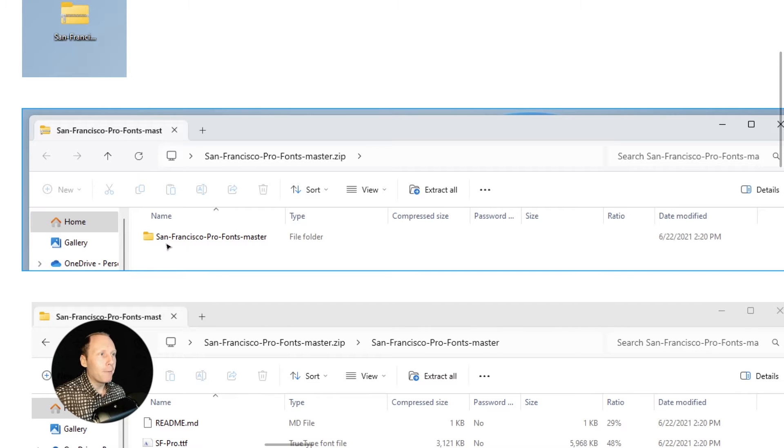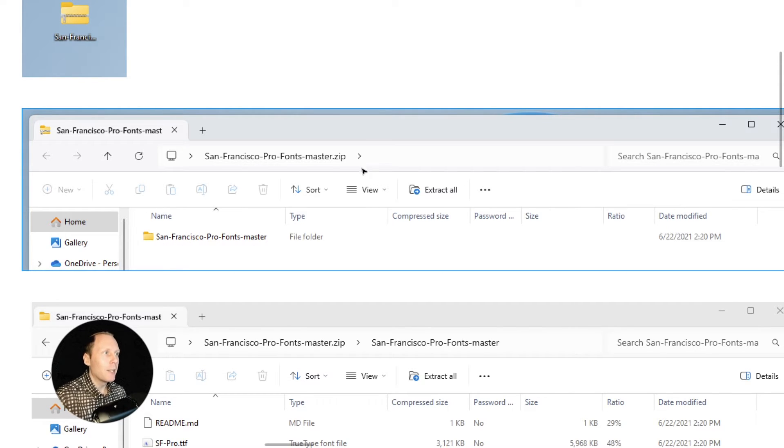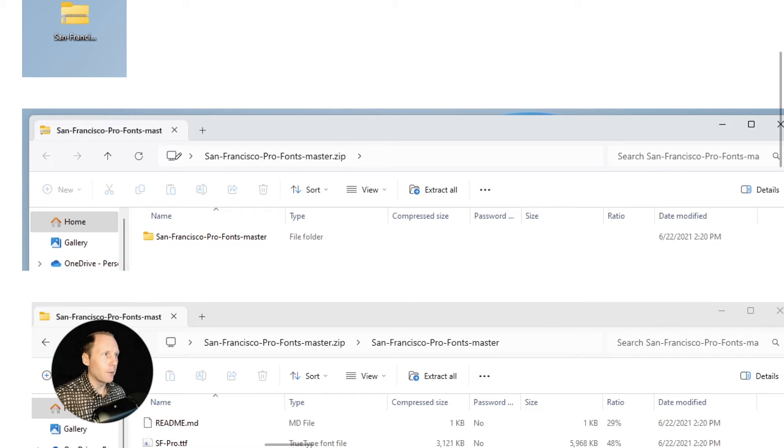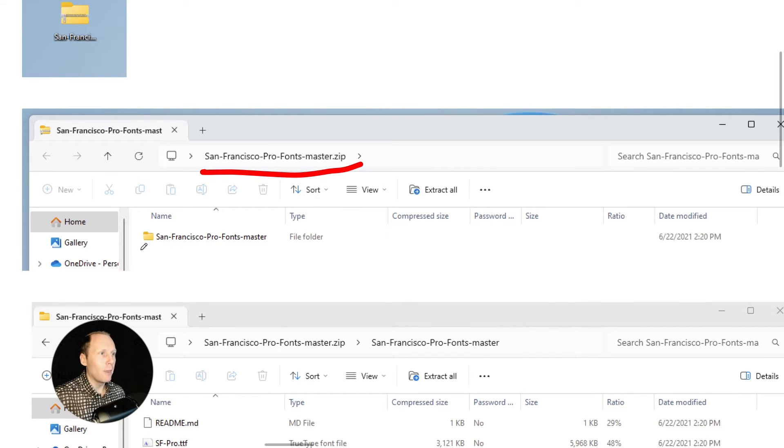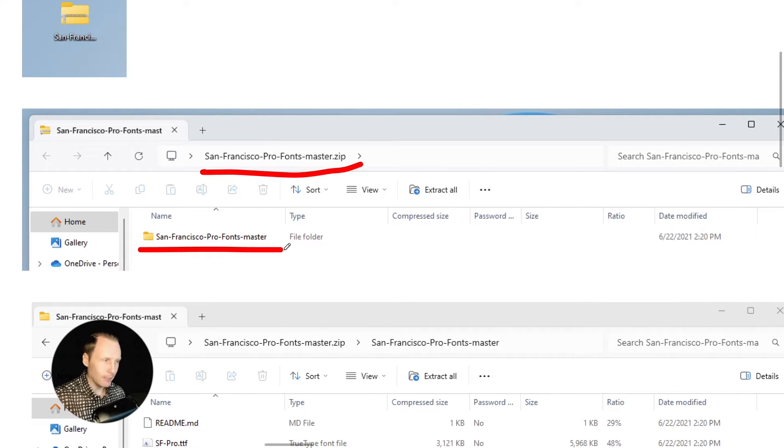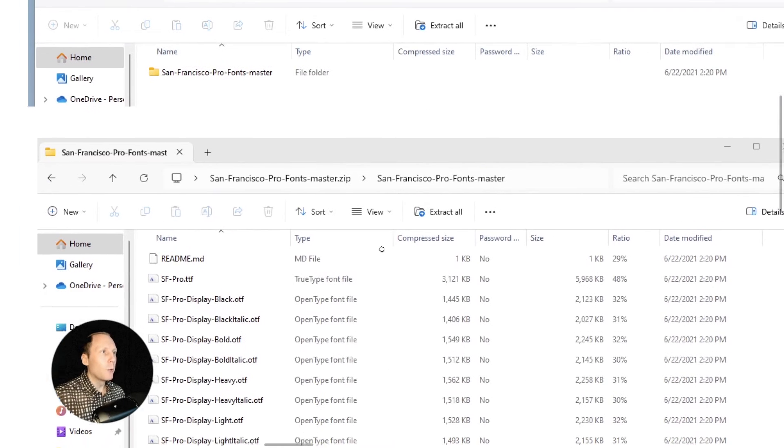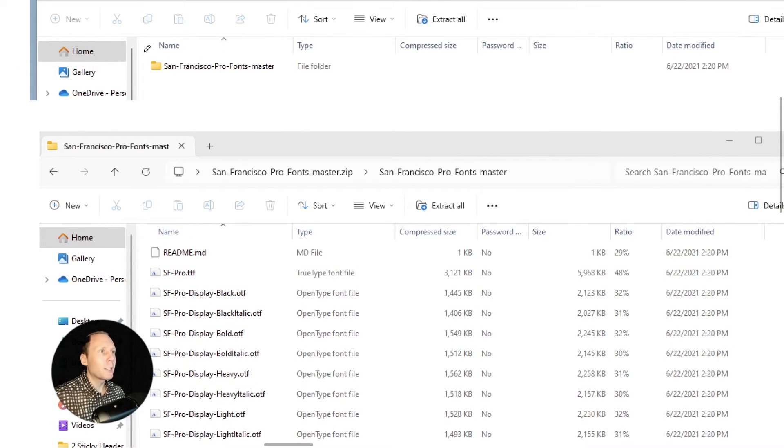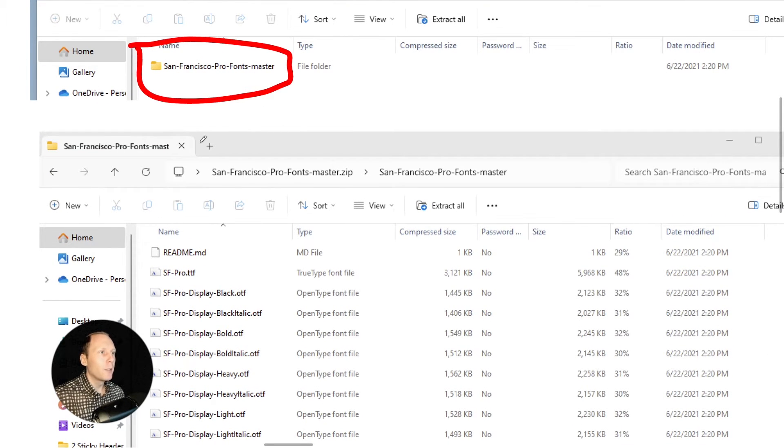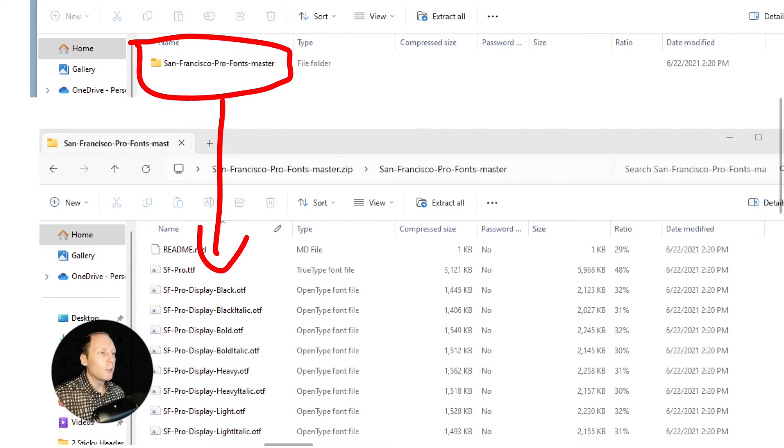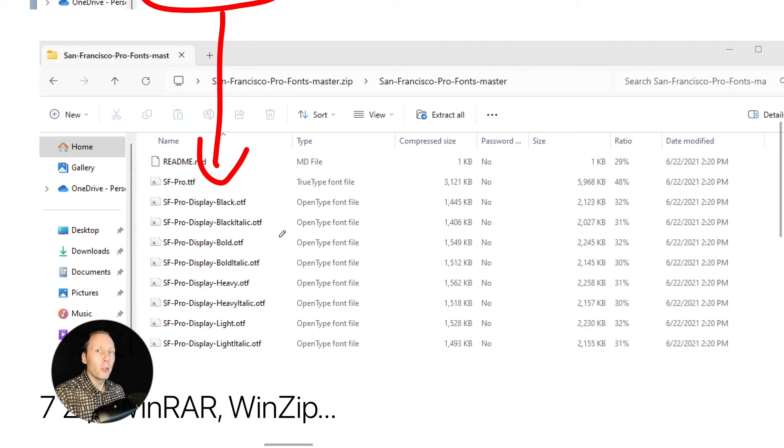I have a folder inside this zip file. Okay, so this is the file and this is the folder inside. And once you double click on this folder you'll see font files inside.